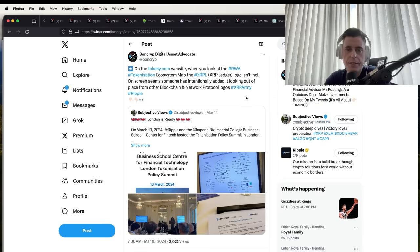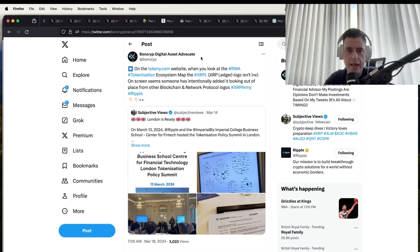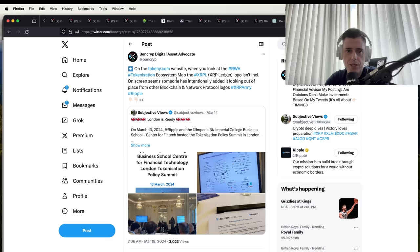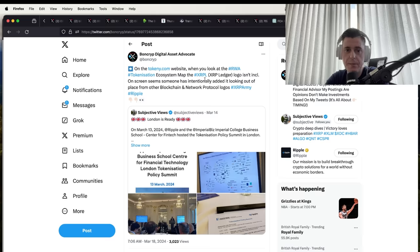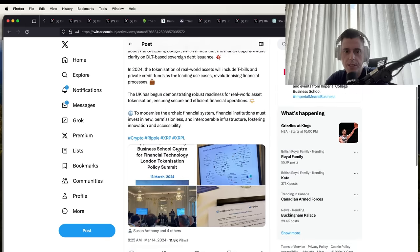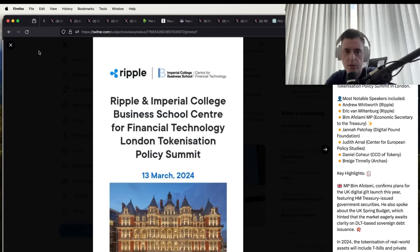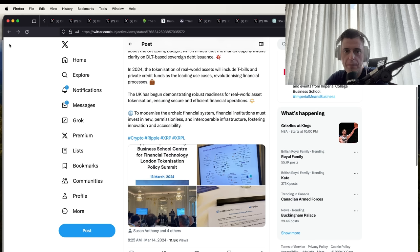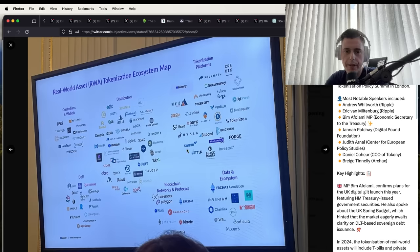Bank Digital Advocate Asset Advocate put this down on the tokeny.com website. You can look at World Asset Tokenization Ecosystem Map on the XRP Ledger. The logo isn't included on screen. It seems someone has intentionally added it, looking at a place from other blockchain network logos. London is ready to go.